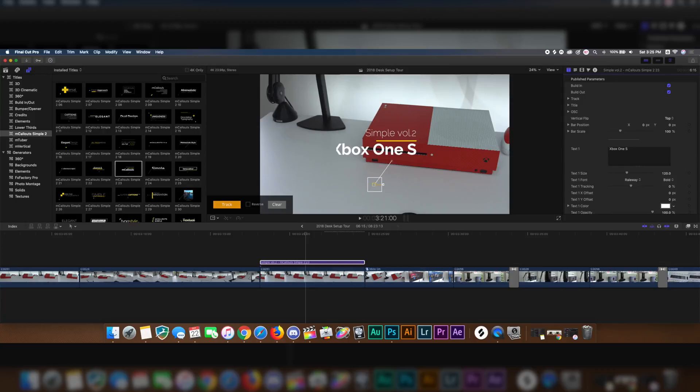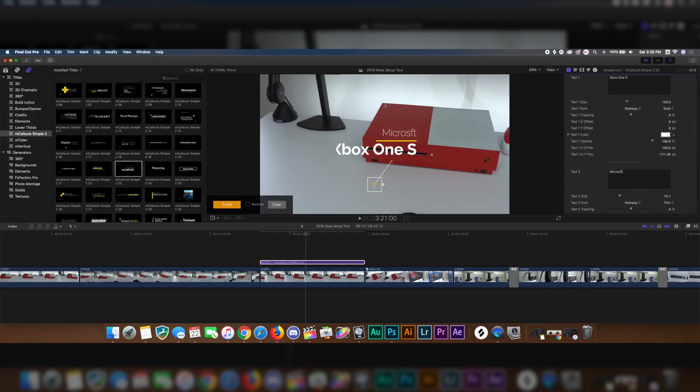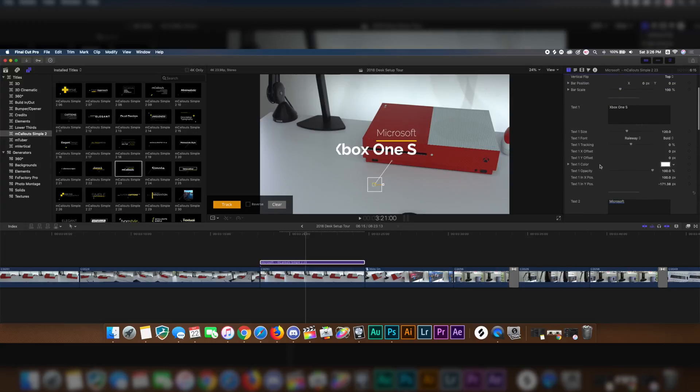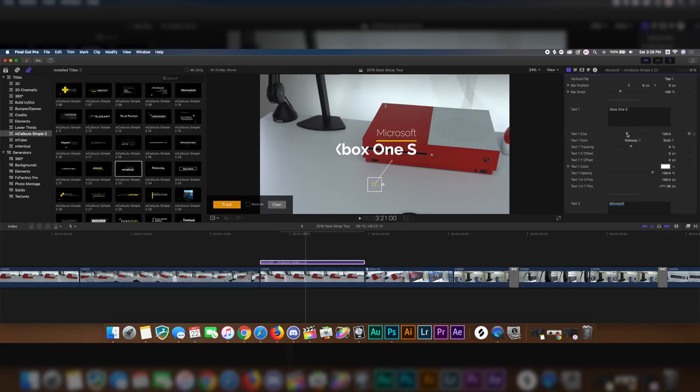And then where it says Simple Volume 2, I'm going to change that to Microsoft. If you're doing product reviews, this would be a great one to pick from. The text size on the X and Xbox is getting cut off, so I'll go ahead and shrink that, that way it fits properly.